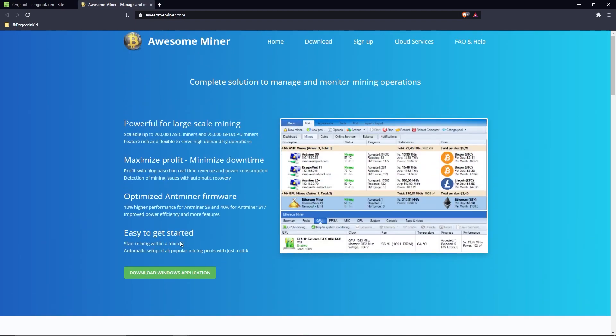Once you're on that link, you'll be met with a requirements page. Install the .NET Framework and the Visual Studio Redistributable packages by clicking on each link and downloading the corresponding file. After you've done that, download the Awesome Miner installer.